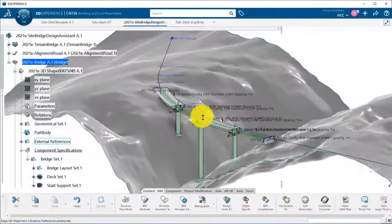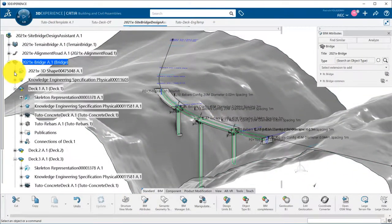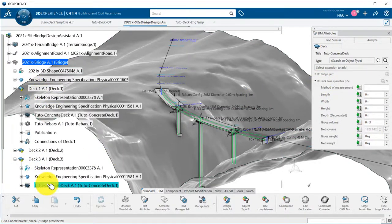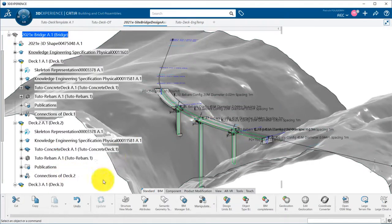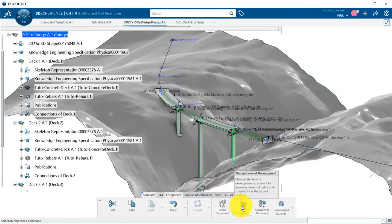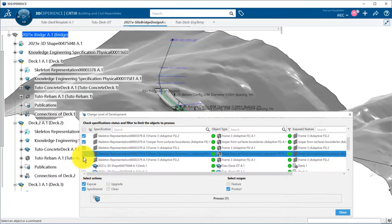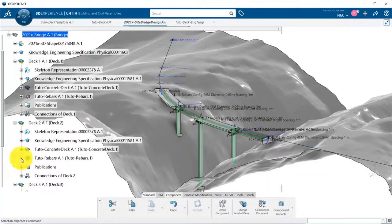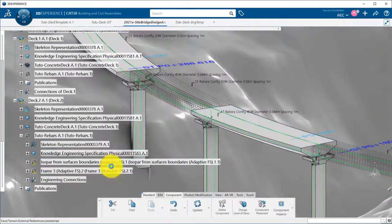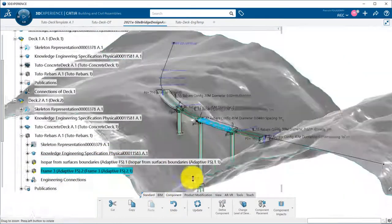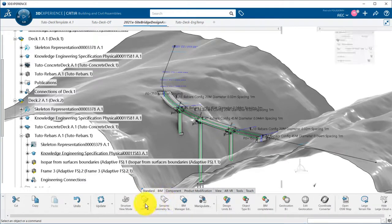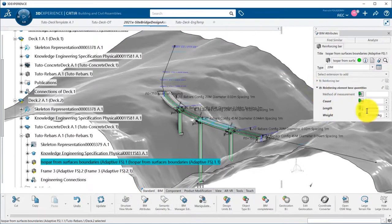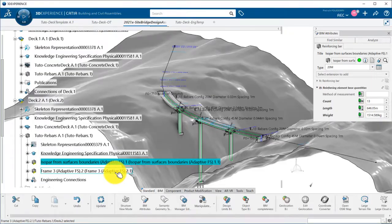Using the BIM attributes, I can display the net volume of each deck. Those attributes can also be exported through IFC. I can also do another change of LOD to automatically generate one part per rebar layer. This way, I get quantities of rebars, length, and weight in the IFC attributes.